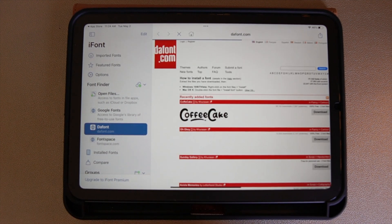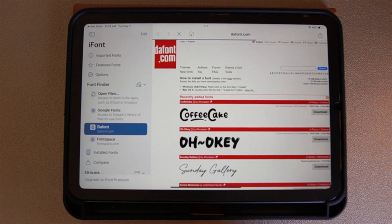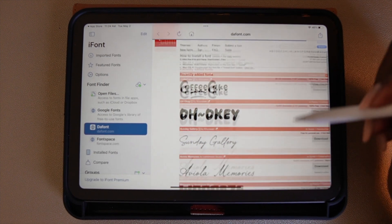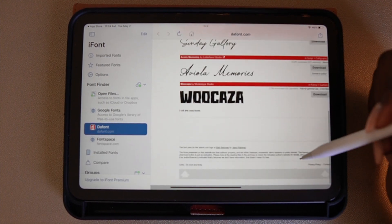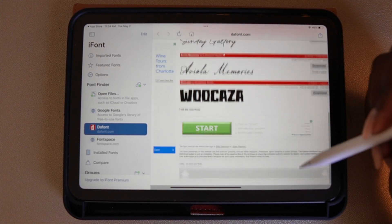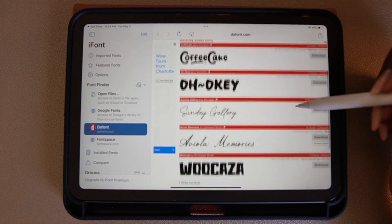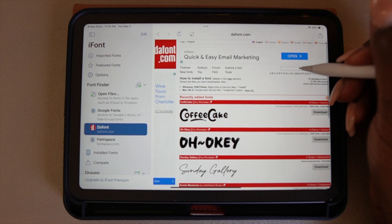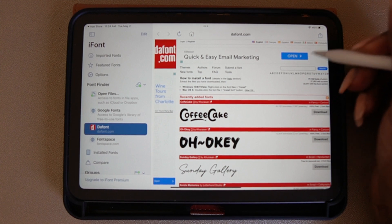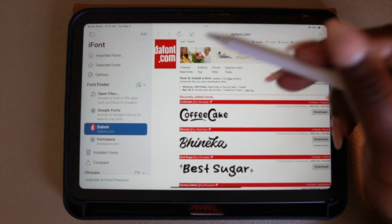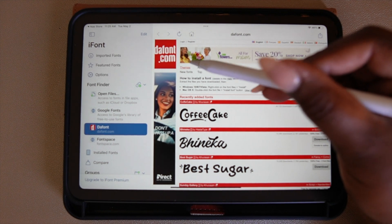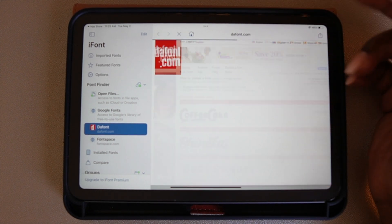I'm going to go into DaFont now. When you first bring up DaFont, it gives you a list of the most recent fonts that have been added to the site. On DaFont you can search for fonts by name if you know the specific font you want, and you can also search by category.